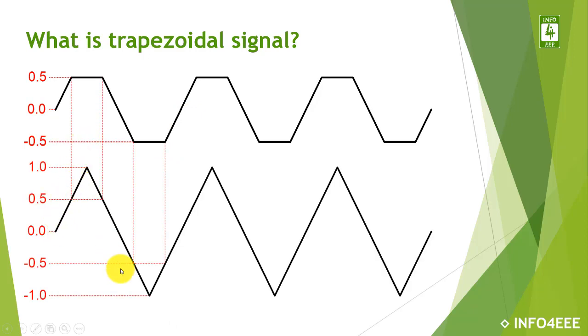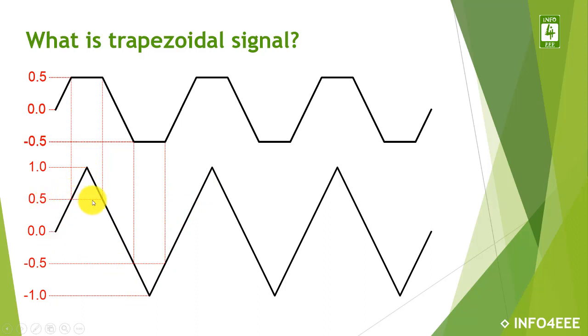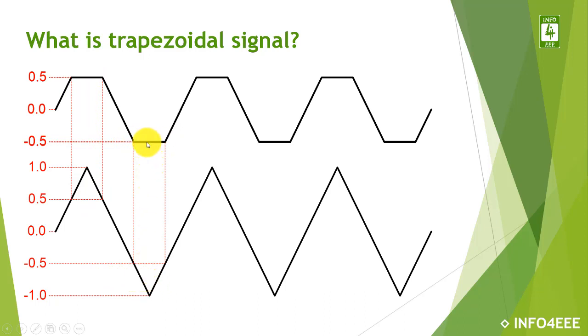The triangular signal varies from 0 to 1 and is clipped at 0.5 to obtain the positive cycle of the trapezoidal signal, while it is clipped at minus 0.5 to obtain its negative cycle.